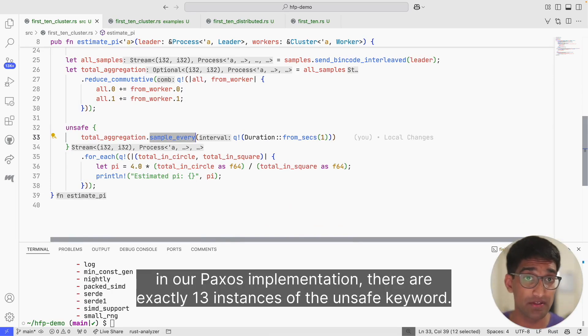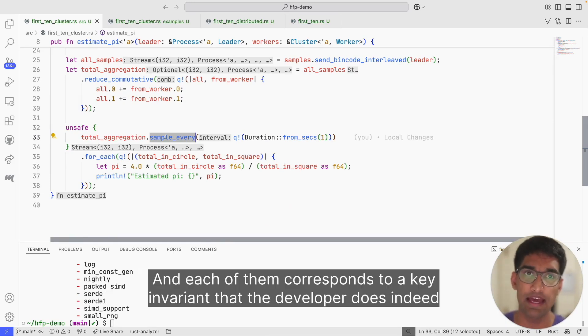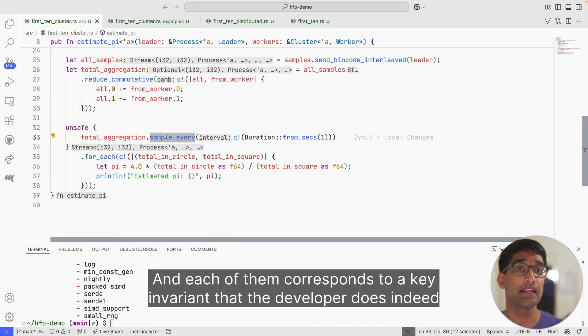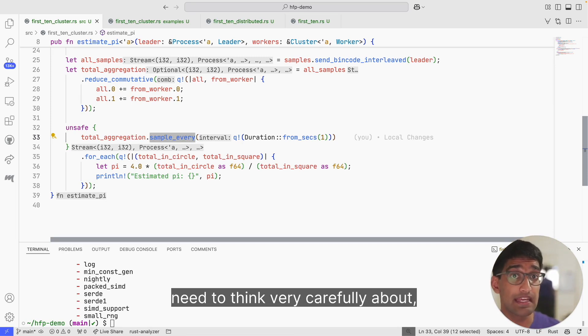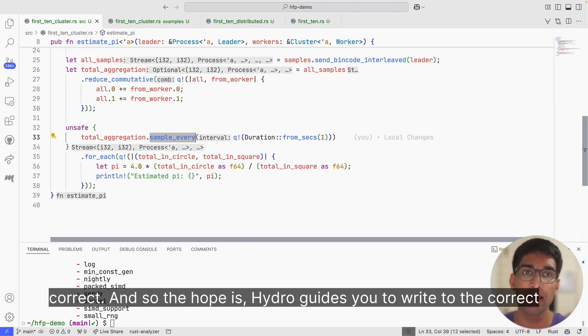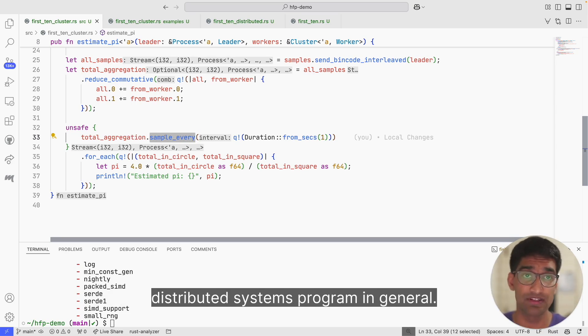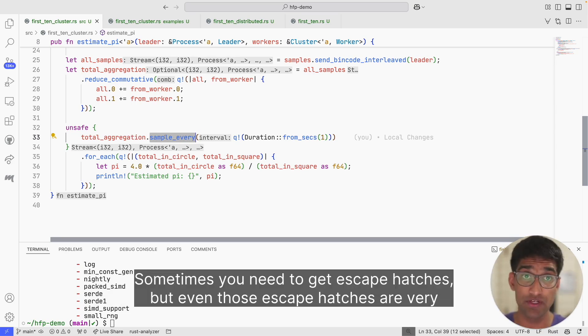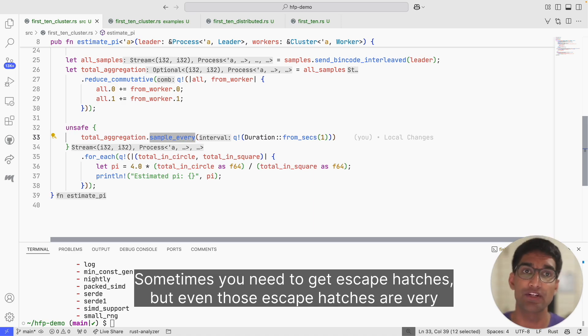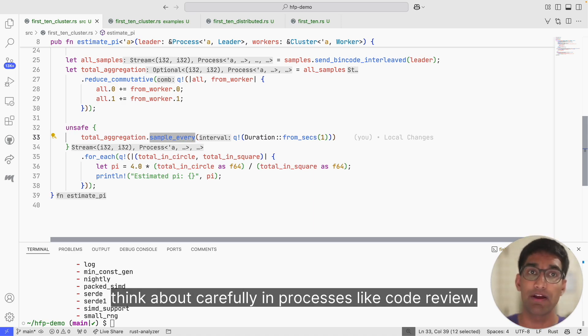This is really great when you're writing complex distributed systems programs. For example, in our Paxos implementation, there are exactly 13 instances of the unsafe keyword. Each of them corresponds to a key invariant that the developer does indeed need to think very carefully about when ensuring that their Paxos implementation is correct. The hope is Hydro guides you to write the correct distributed systems program in general. Sometimes you need escape hatches, but even those escape hatches are very explicitly annotated and easy to think about carefully in processes like code review.